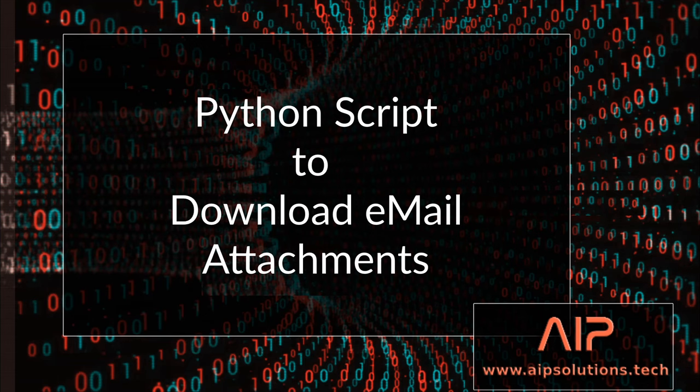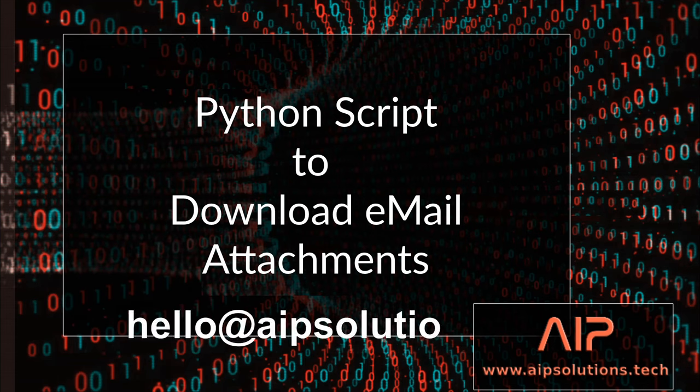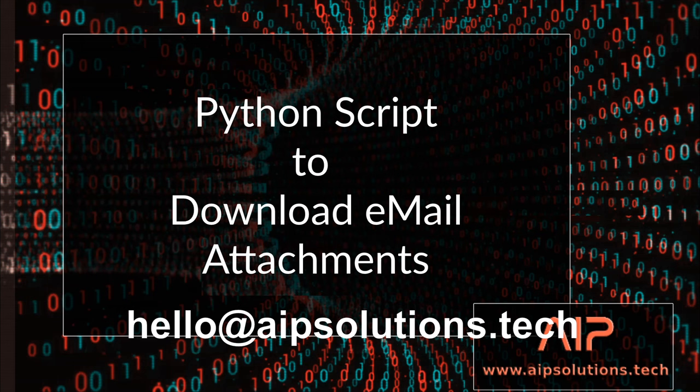It is all possible and relatively easy, and I will show you how it's done using Python. If you have any questions, please contact us at hello at AIPSolutions.tech. Let's begin.